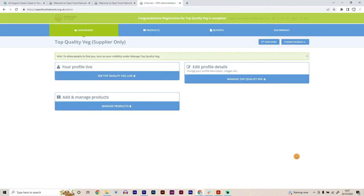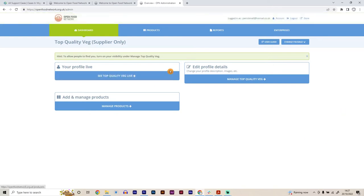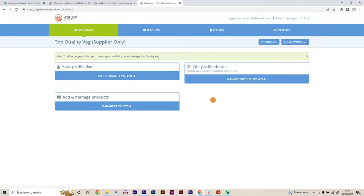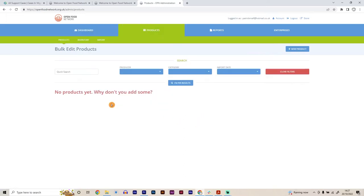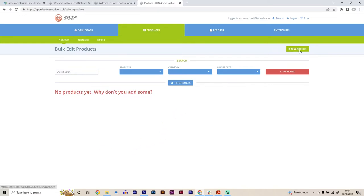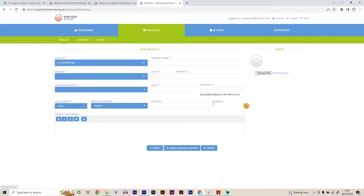Great. So there are a few different options in this page as well. But the one main one we want to do next so that we actually have some produce on here that we can then offer up for sale is we're going to add and manage products. So we go to this button here. At the moment, we don't have any products, but when we do list them, they're going to all appear in this box here so we can see them in the future. And first, we're going to go to add new products up here.